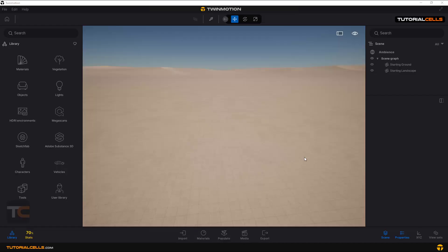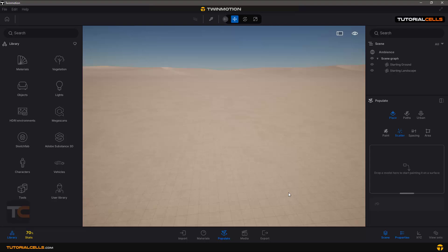Let's talk about the scatter tool. If you click in the populate and you want to scatter something, an object on your landscape or other object, come to the place and scatter here.